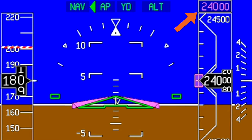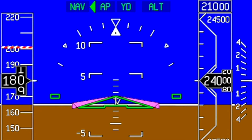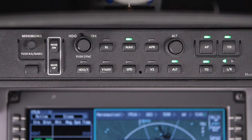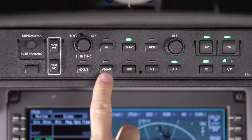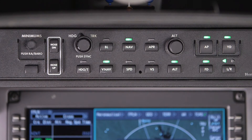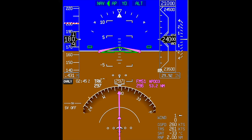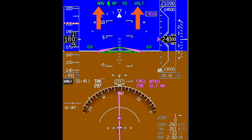Next, set flight level 210 in the altitude preselector. The VNAV function will not begin the descent without the preselector set to a lower altitude. The last step is to activate VNAV by pushing the VNAV button. On the PFD, verify that LNAV and VNAV are active. In this example, V-Alt is displayed, which is an indication that VNAV is active.